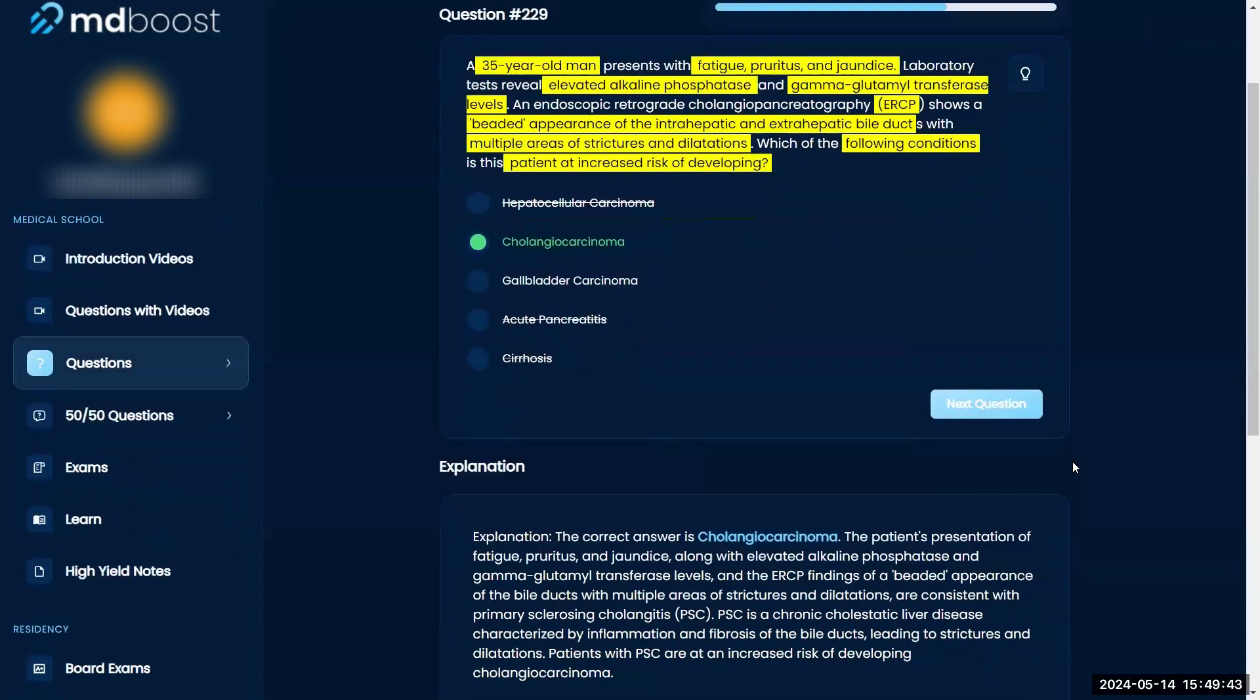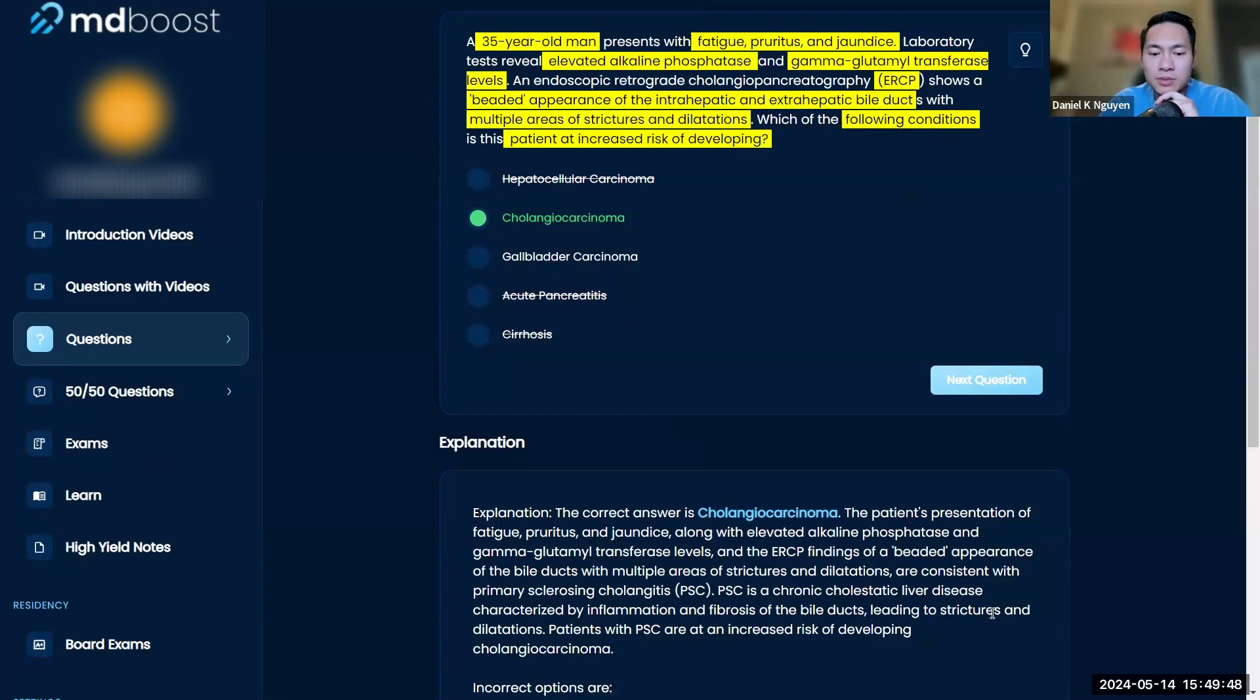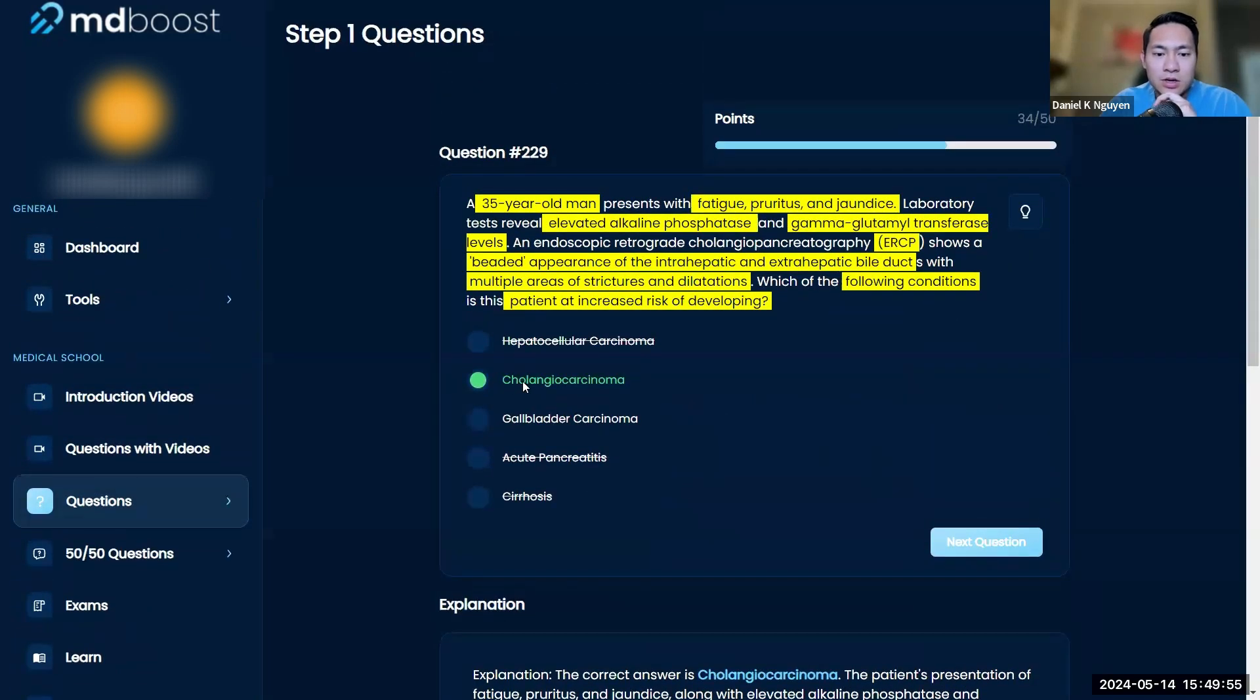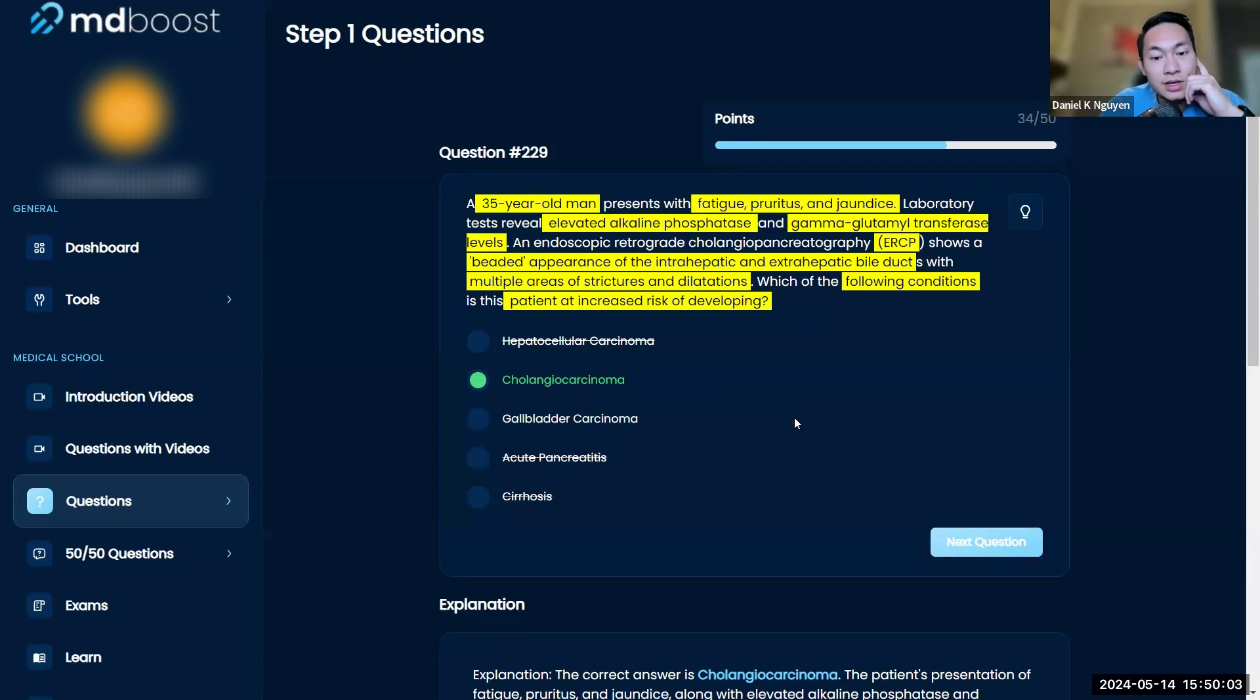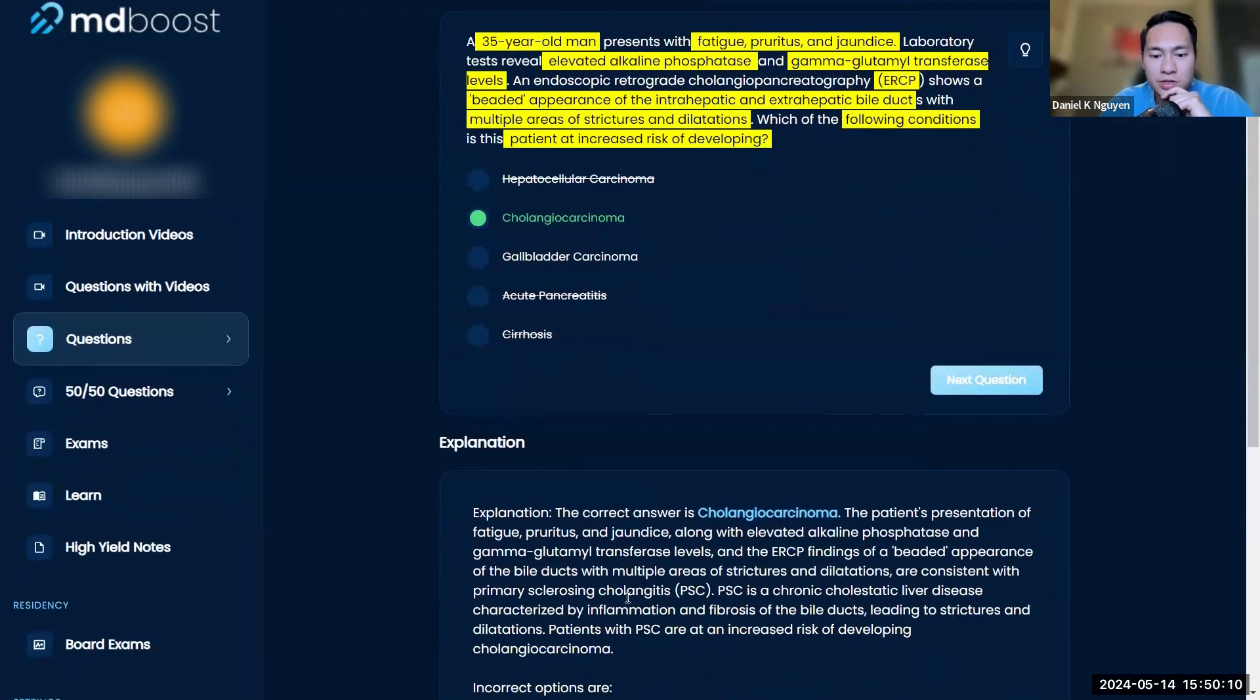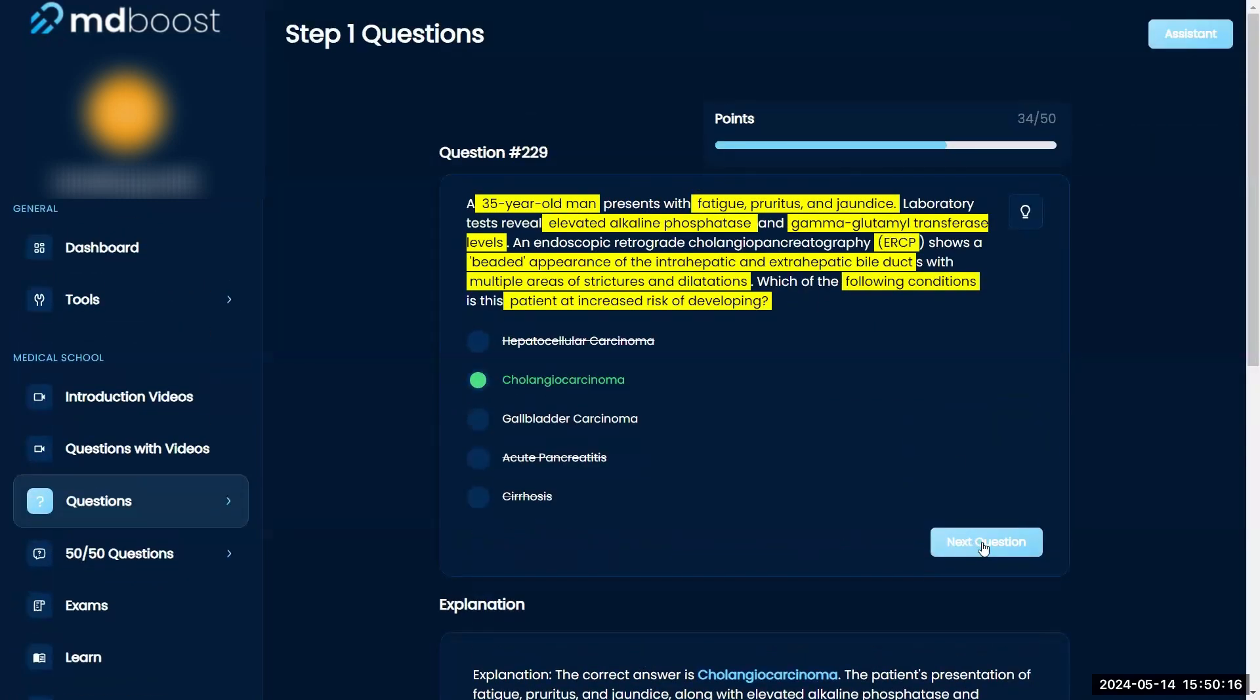Yeah, so what this patient has right is primary sclerosing cholangitis. Remember this is kind of one of your autoimmune disorders. It gives you that kind of beaded appearance. But like you said, cholangio carcinoma, right? So that's cancer of the bile ducts. Yeah, that's for sure, it makes sense because that's what's messed up. And just remember primary sclerosing cholangitis increases your risk for cholangio carcinoma. Good to know.